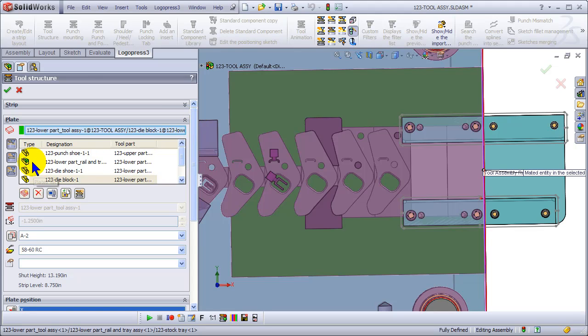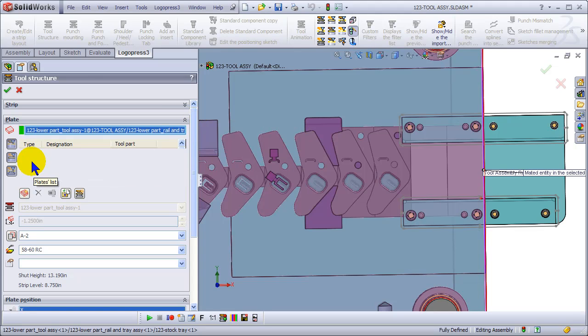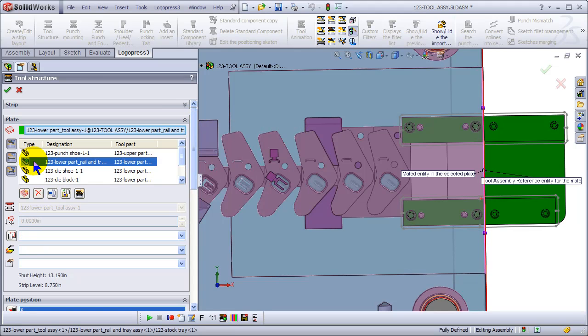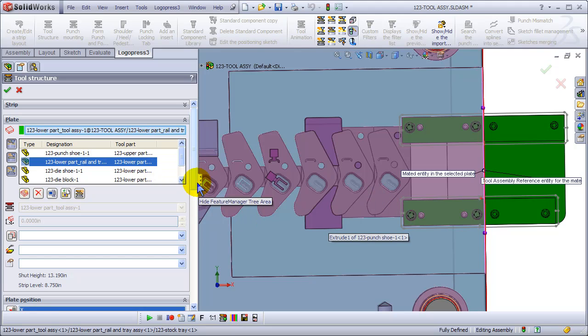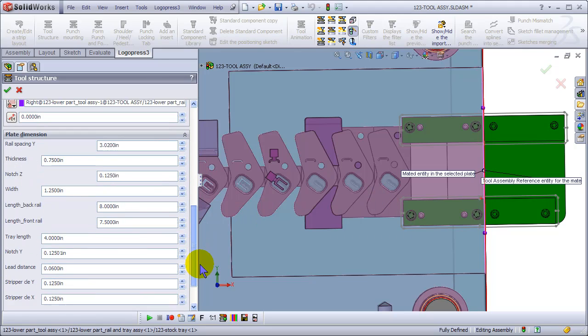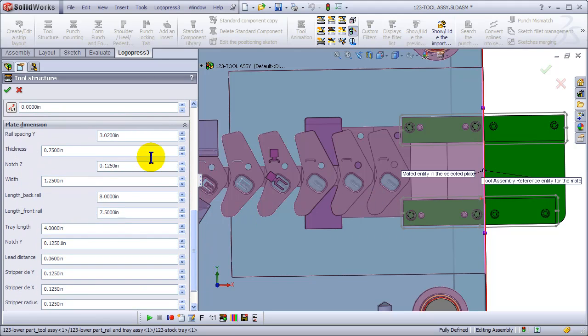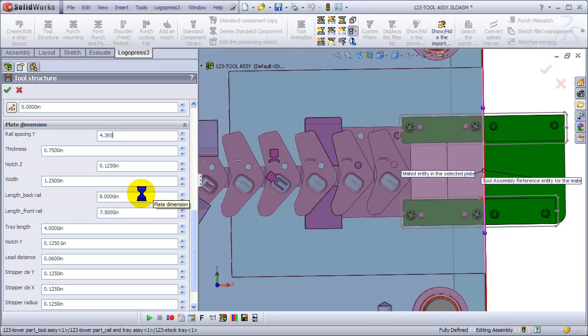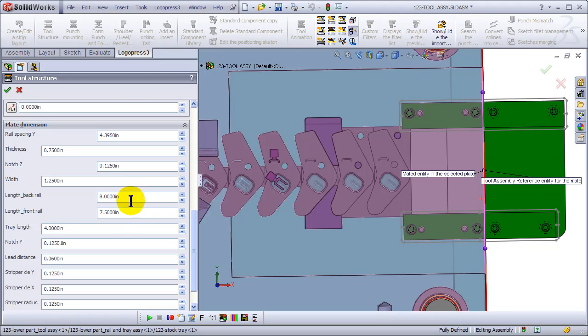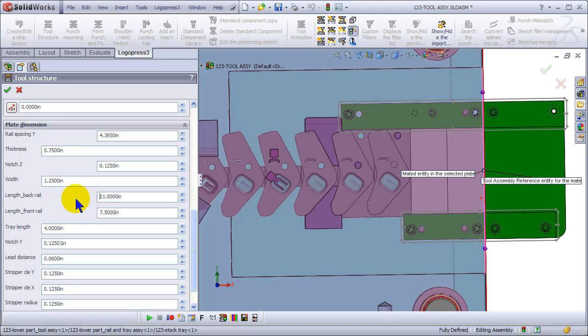And then we'll select the rail assembly, which includes the two rails and the stock tray. Because this has dimensions in it that begin with Logo 3, those dimensions show up here in the lower left.